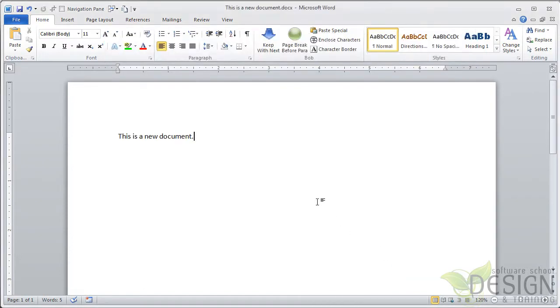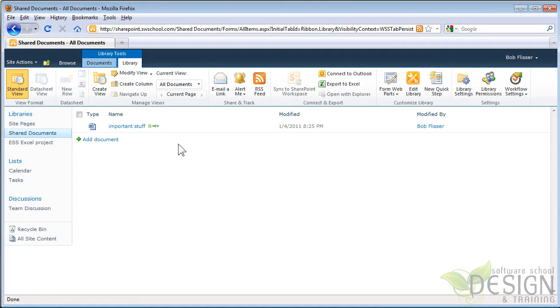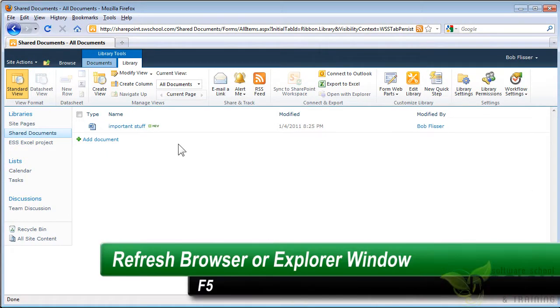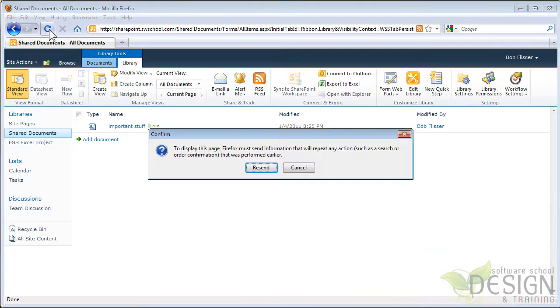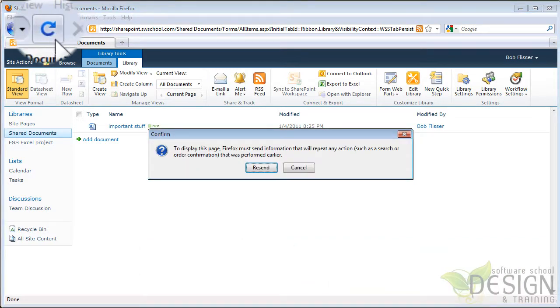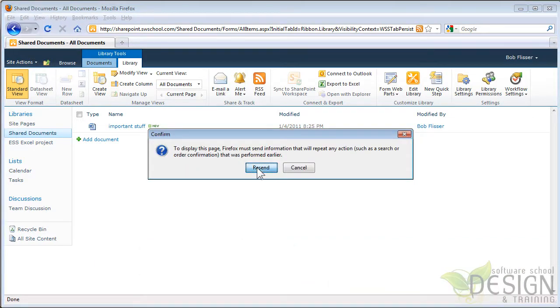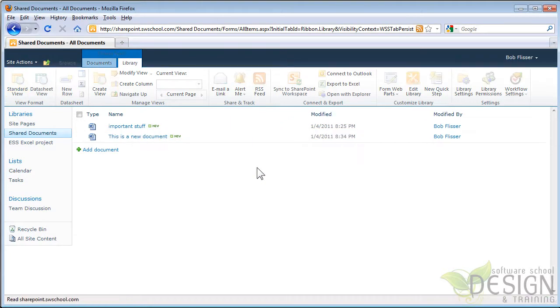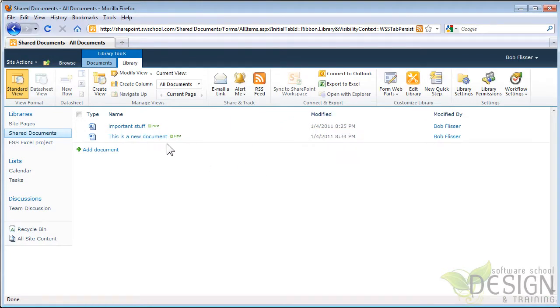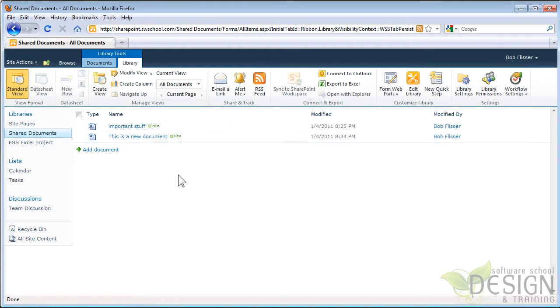So this is now sharing up on that SharePoint site. Let's take a look. I'm going to go back to Firefox. I don't see it immediately, so I'm going to refresh. And in any browser, I can press the F5 key to refresh, or I can click the refresh button. And you may or may not get a warning. And there it is.